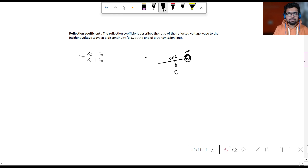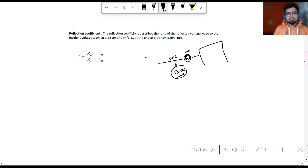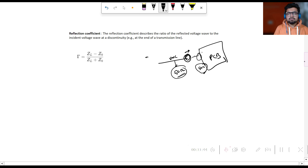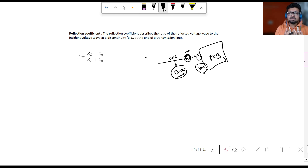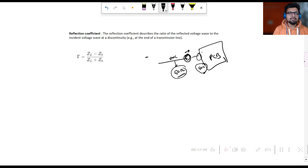Let's say we pass a signal through a BNC transmission line with a characteristic impedance of 50 ohm. If we connect this to a PCB that doesn't have 50 ohm termination, we will get a distorted signal. This is because of the reflection coefficient. If some signal is reflected, there is loss in the signal strength. The reflection coefficient describes the ratio of the reflected wave to the incident wave at the end of the transmission line.